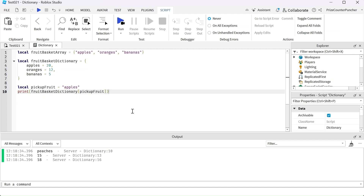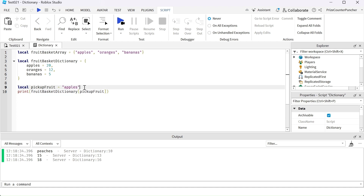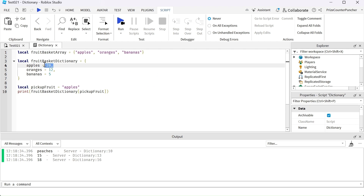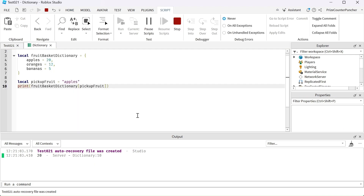In this example, we're showing you how to access the dictionary entry using a variable. Here we're declaring a variable called pick_up_fruit and it has the value of apples. In the next line, we're using that variable, pick_up_fruit, to get the dictionary entry where the key is apples. Let's take a look — it returns 20, we have 20 apples.